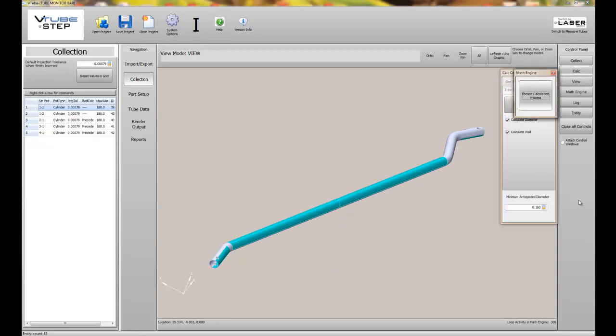We've completed the collection process, so now we load the calc window and indicate to VTubeSTEP that it needs to calculate the tube centerline.